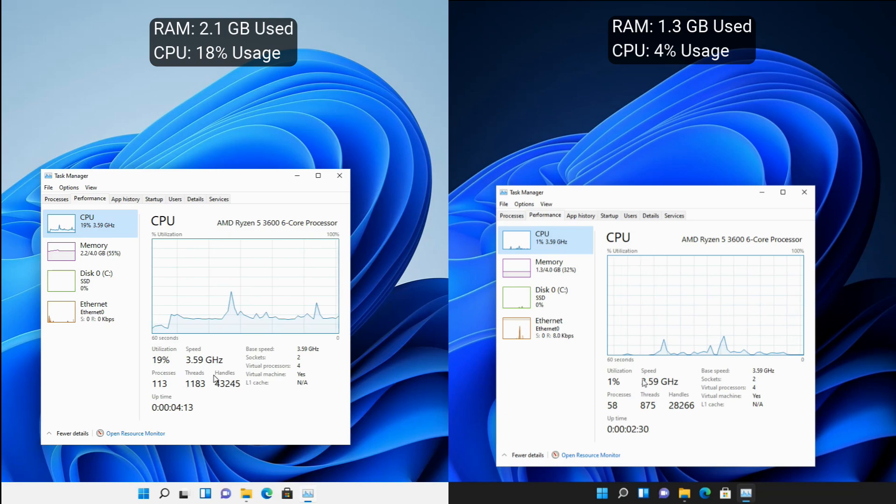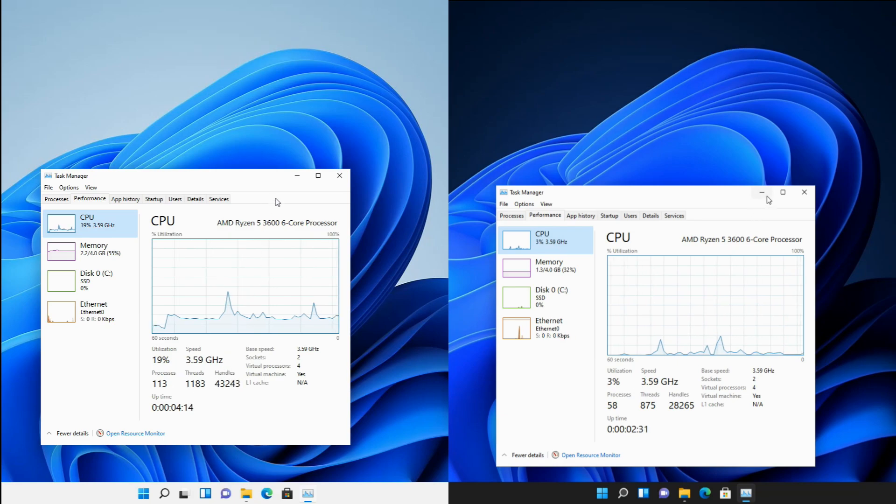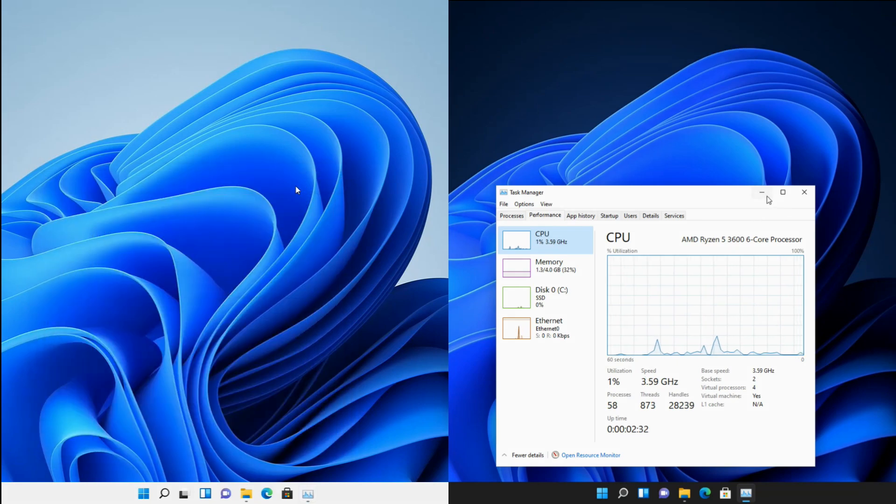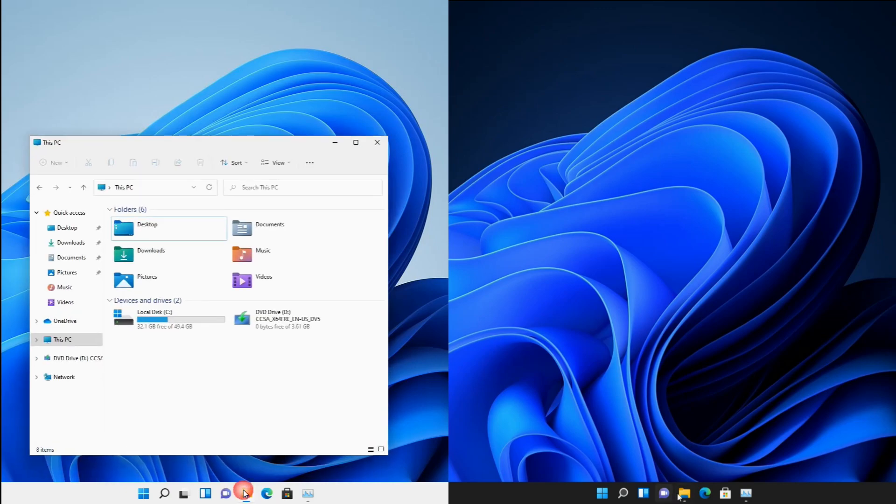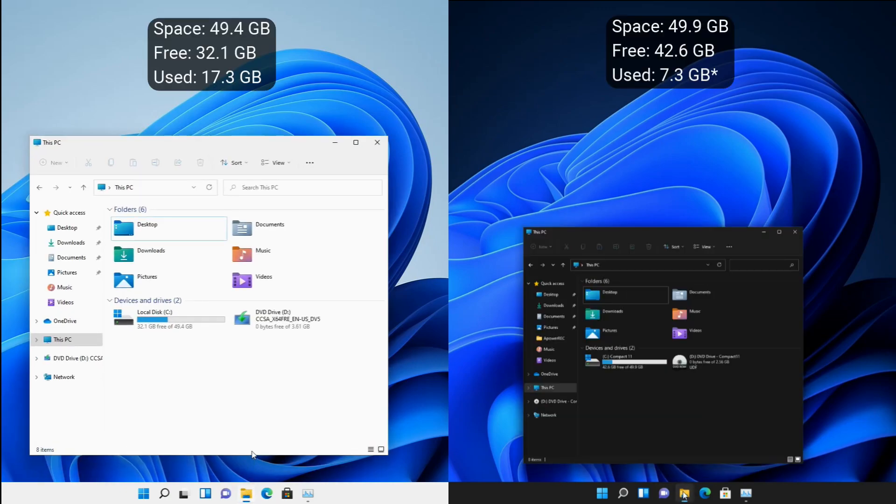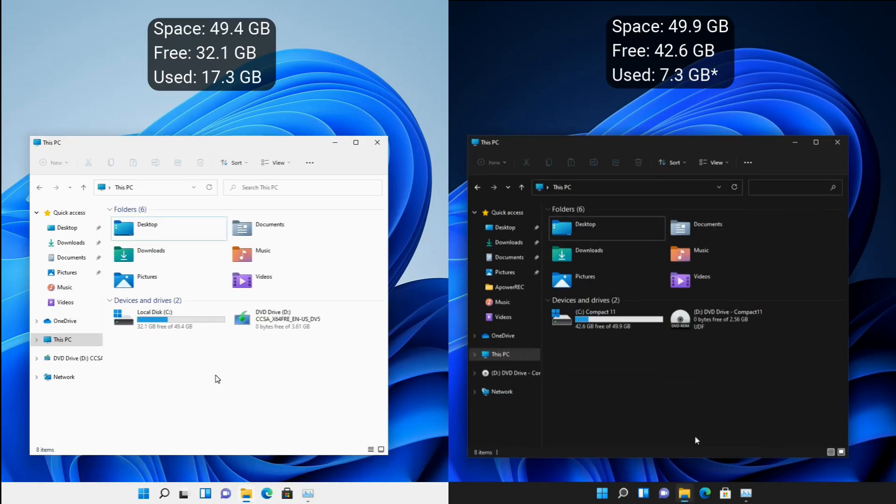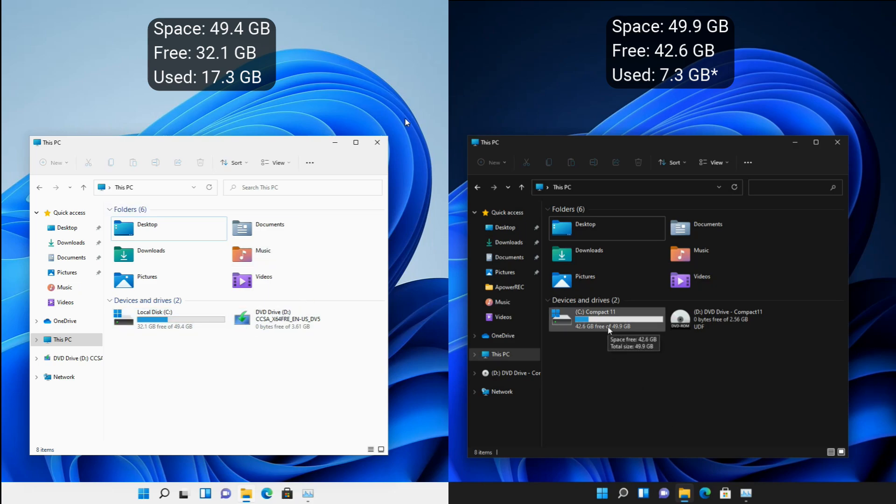One more thing I want to show you is the amount of space it has taken on our storage. In the official release build, it has taken 17.3 gigabytes on the storage, while in the Compact Edition it has only taken 7.2 gigabytes.